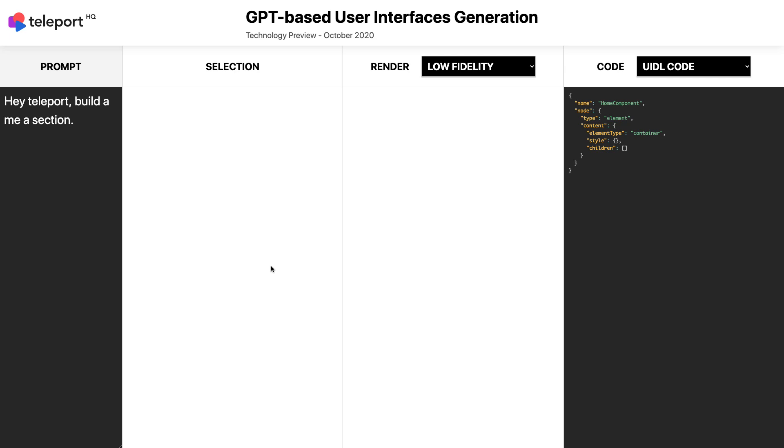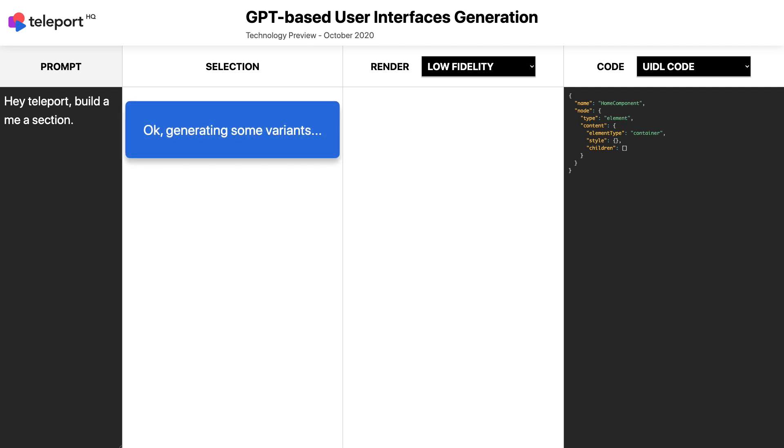In this short video, we will demonstrate how you can generate a web page and all of its code by using your natural language.